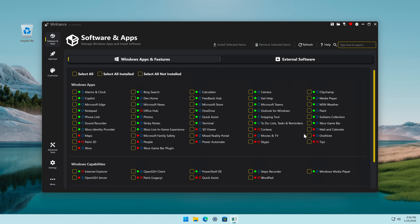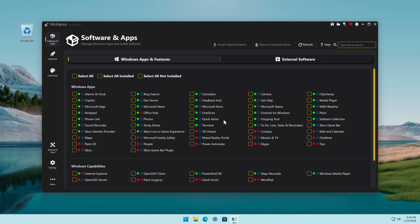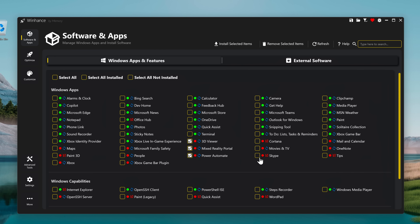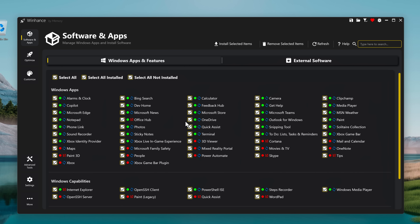There's a bunch of applications which we can select to de-bloat and remove from our system. The ones that are in red are currently not installed. However, I have heard that Windows Update can bring applications back randomly, so it's advised to check even the uninstalled applications if you really don't want them. I don't want any of this stuff — Microsoft Teams, Microsoft Store, OneDrive.